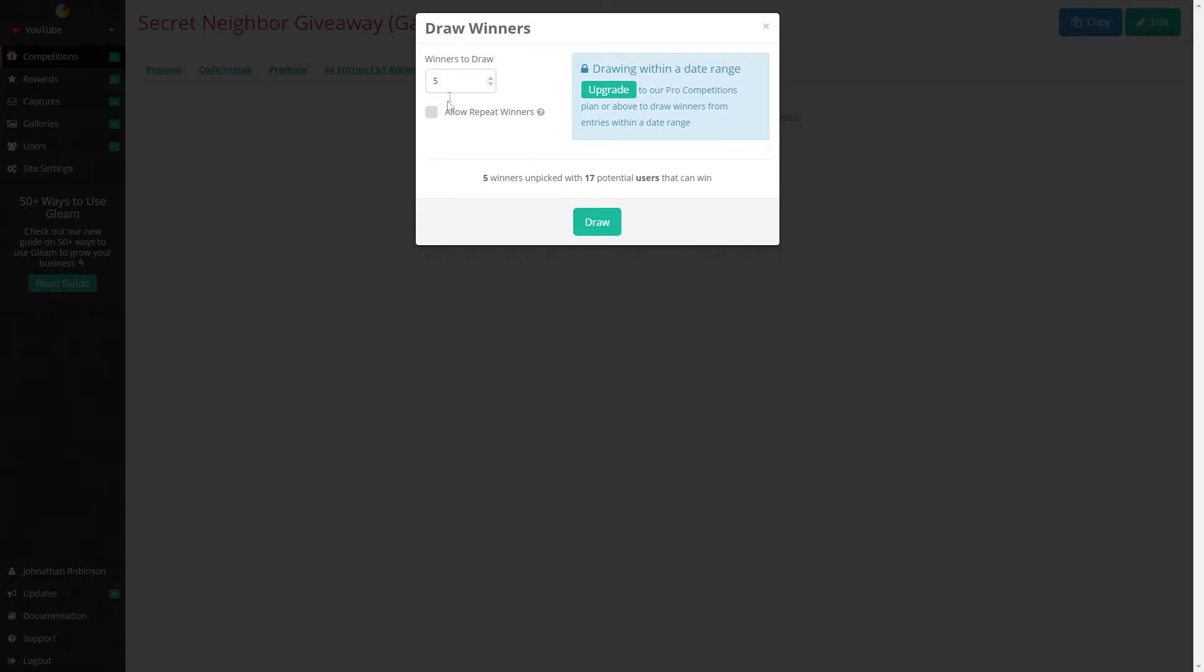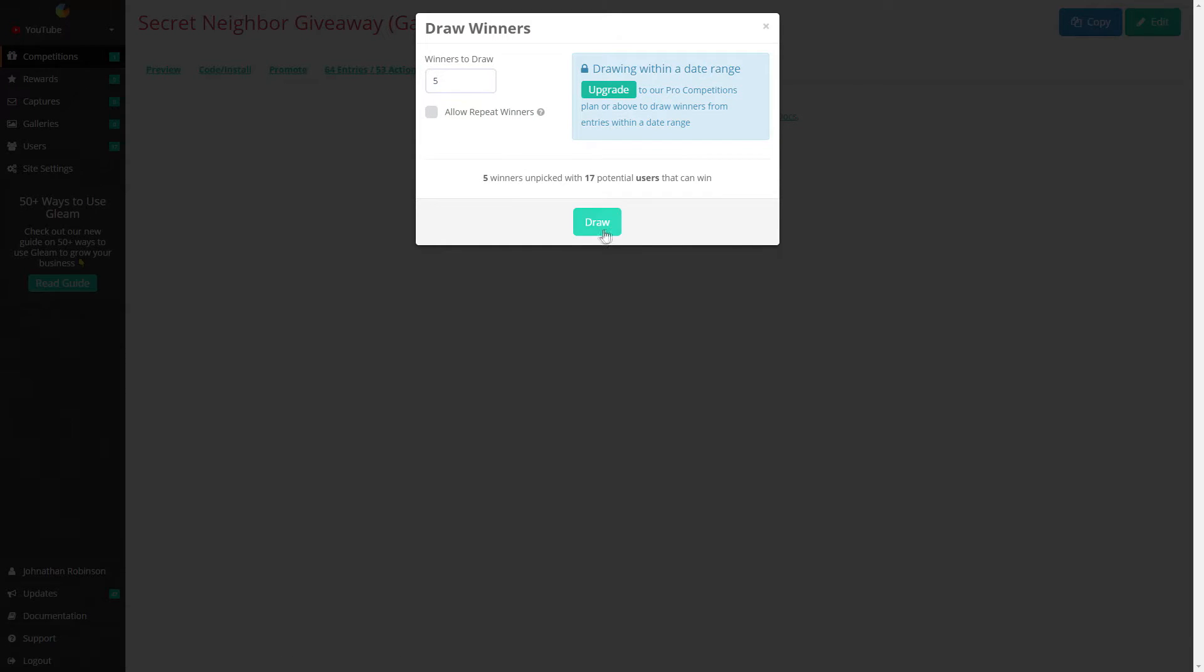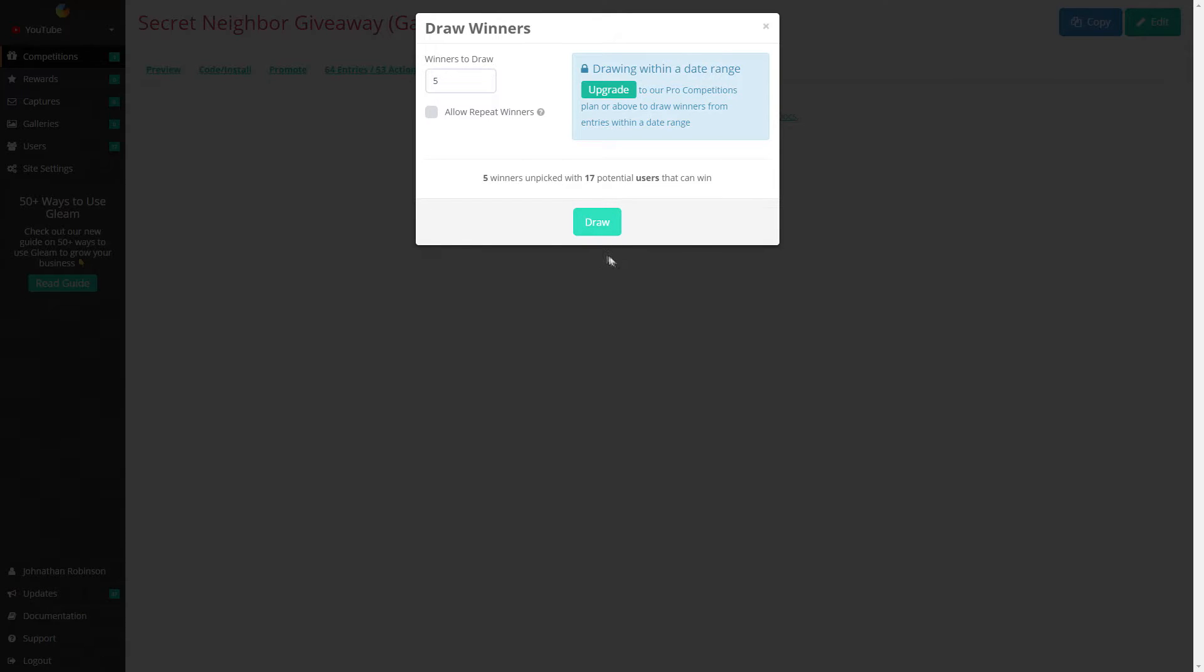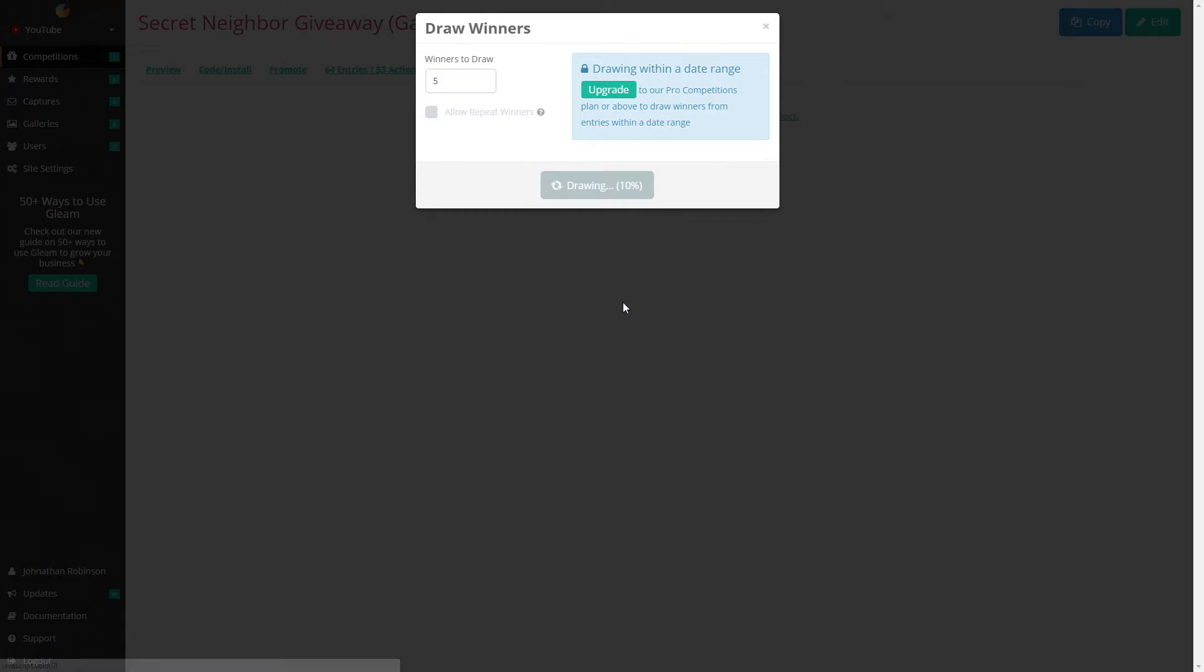Five winners, we're not going to allow repeats. Up to seven potential users. Draw.